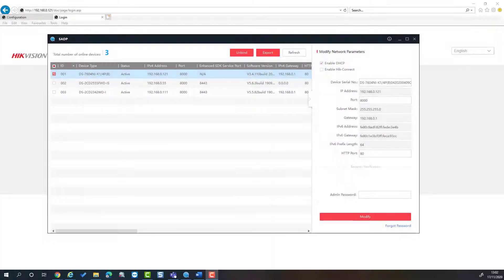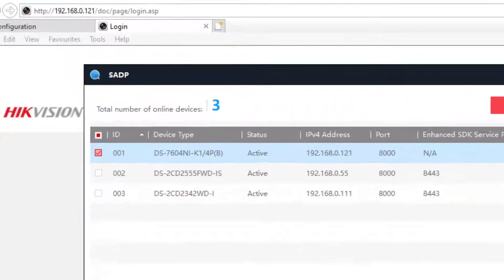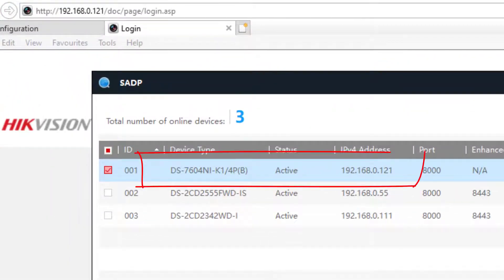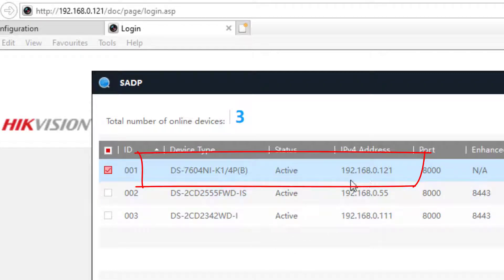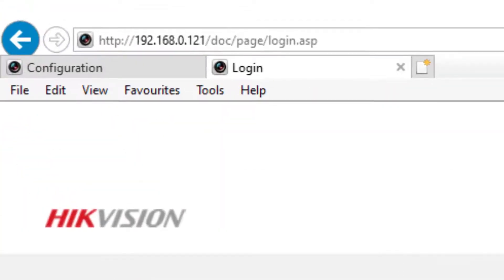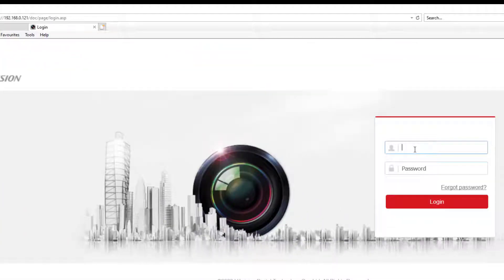Right, what have we got here? I've got an NVR on my local network and I'm using the SADP tool from Hikvision to detect its IP address. So I'm just going to log on to that using a web browser. And here we have it. I just need to log on.